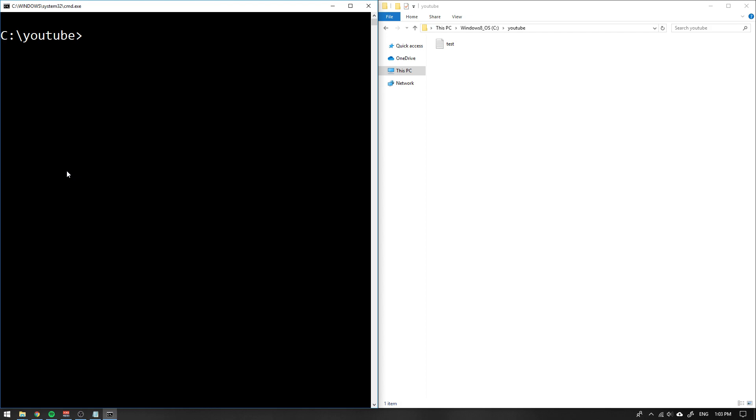Another thing you can do is to actually let the user set the value of a variable. So we can write set and then c, and we add the option /p for prompt value, set it equal to, and now we just write some text that will be written to the screen like enter string.